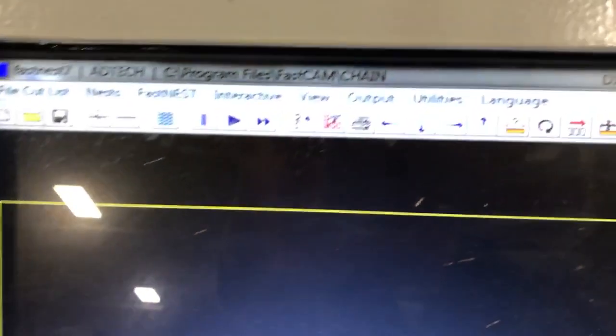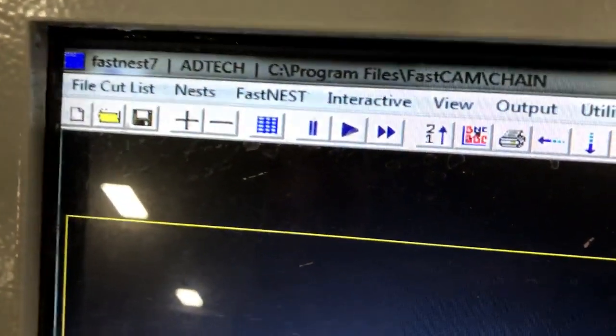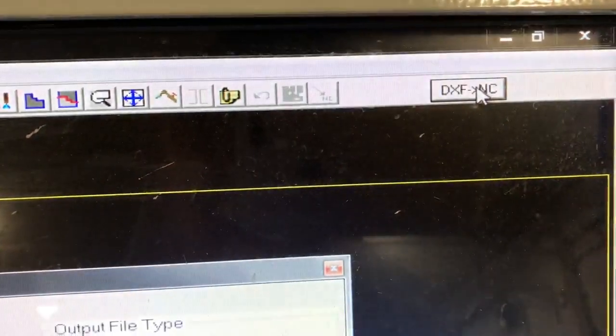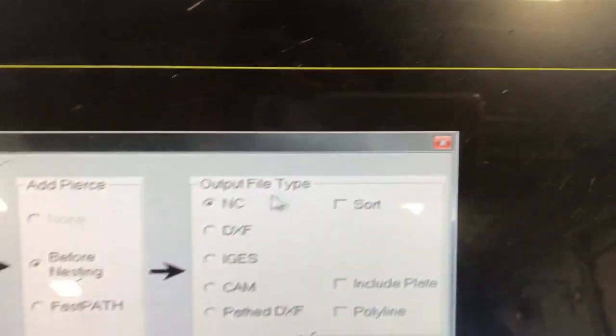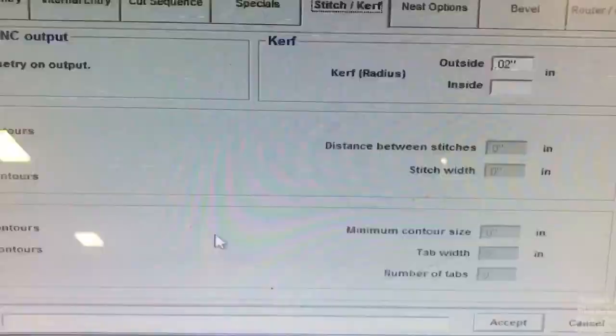This video shows how to use FastCAM for nesting parts with common line cutting. Open FastCAM and transfer your DXF file to NC code.